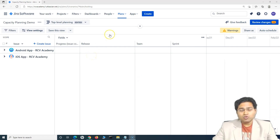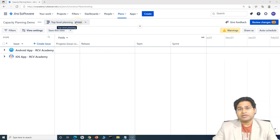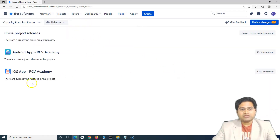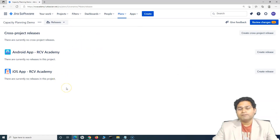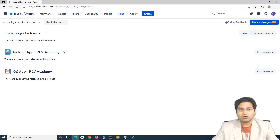The first thing is how you can create releases from the Jira roadmap. To enable or create releases directly from the roadmap, you simply have to go to the planning dropdown here, and below teams you will see releases as well. As soon as you select releases, it will display all plans you have created as part of this Jira roadmap plan, and for those projects you can create the release.